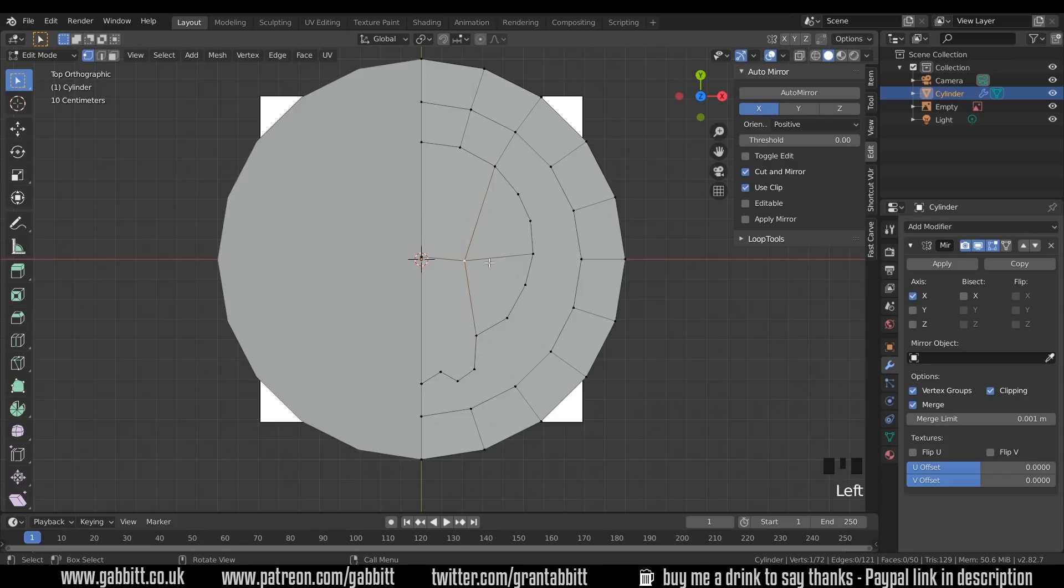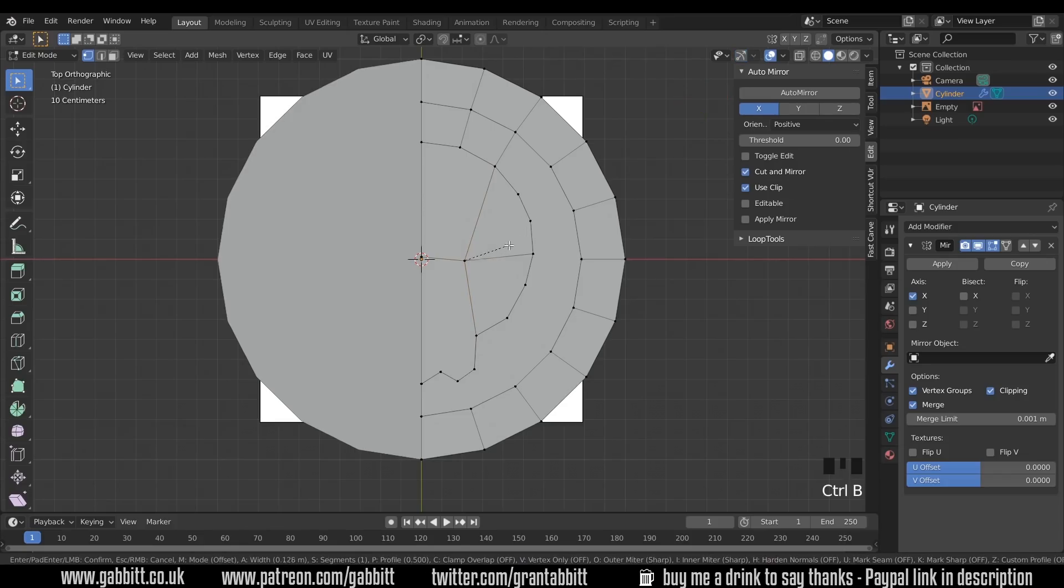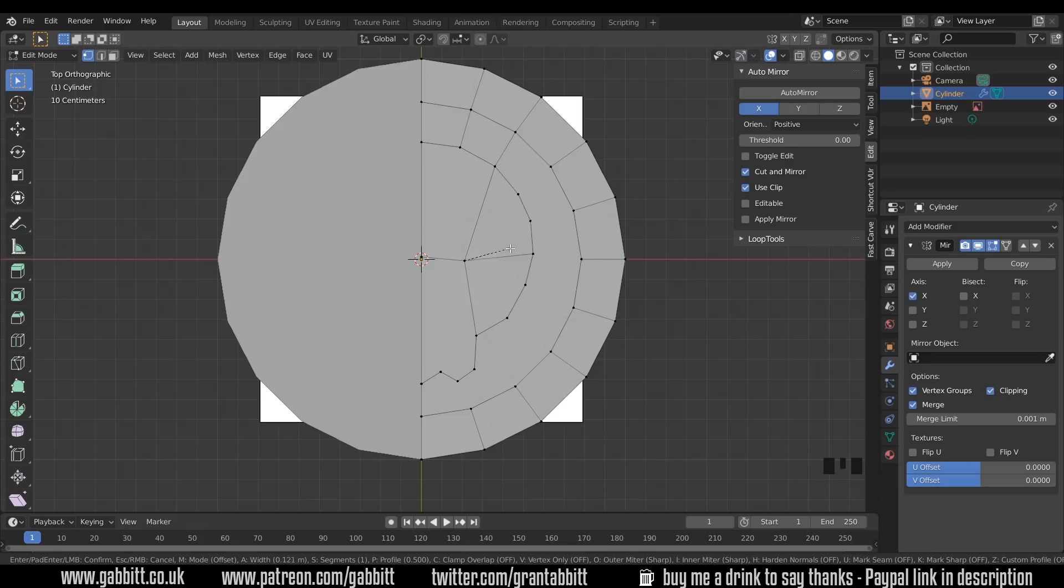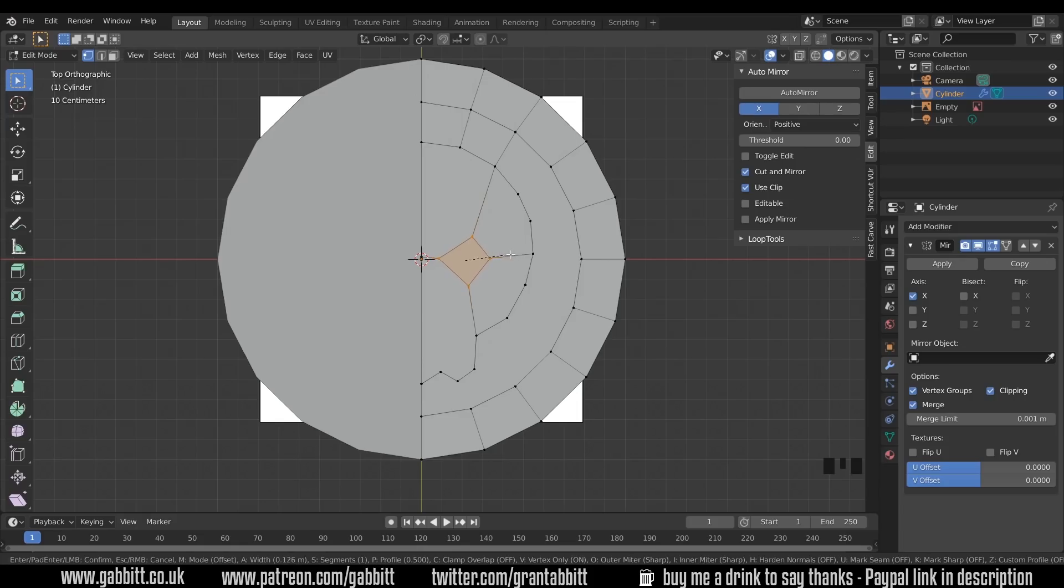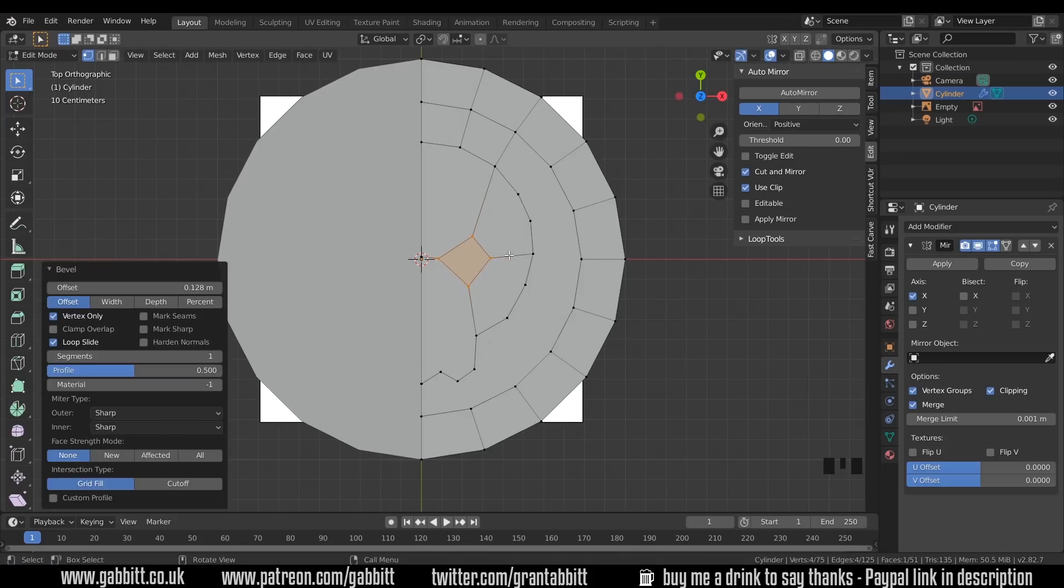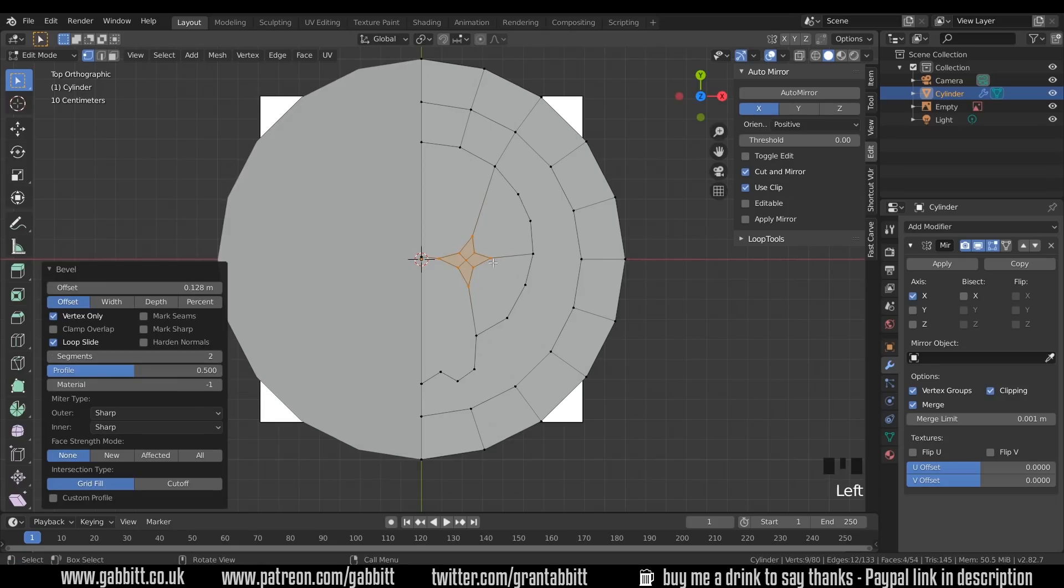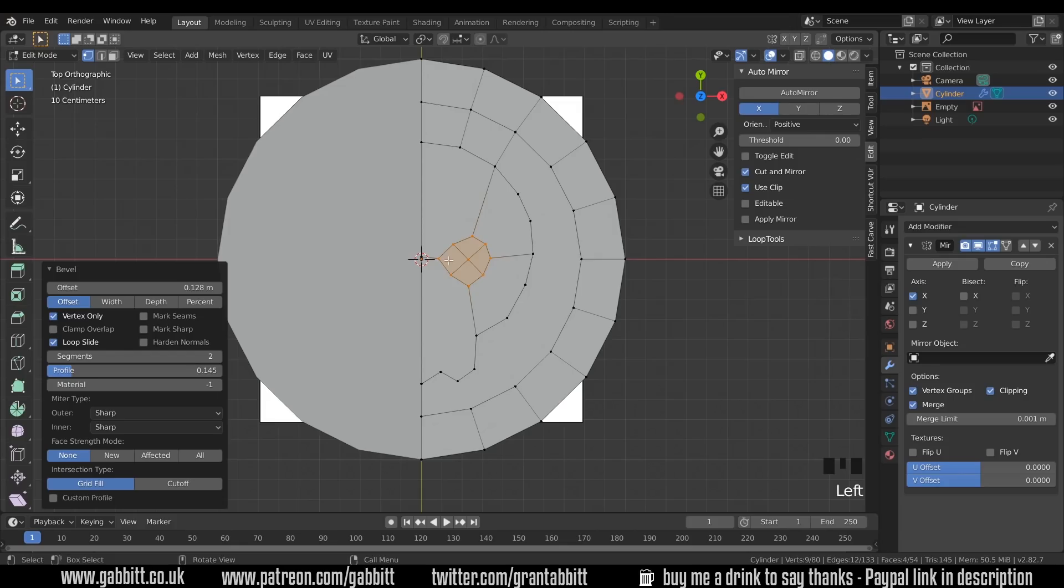Now if I select this middle vertex, I can press Ctrl-B to bevel. Nothing's happening at the moment when I move my mouse. But if I press V, you can see that it's creating this bevel shape here. If I just left click once, I get this menu over here. And I can increase the segments. And that will add segments on the outside. And then I can change my profile so it goes outwards like this. And create a circle for the eyes.